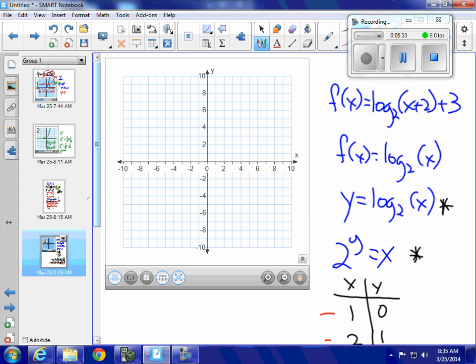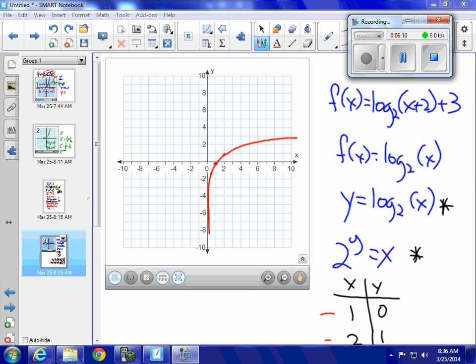So those are the points I'm going to graph for my logarithm. I'll put down (1, 0), (2, 1), and (1/2, negative 1). Since my exponential function has a horizontal asymptote on the x-axis, my logarithmic function — the inverse — is going to have a vertical asymptote on the y-axis. Parent logarithmic functions have a vertical asymptote on the y-axis.